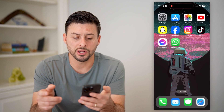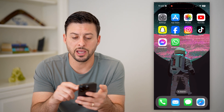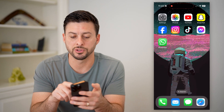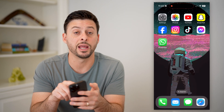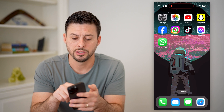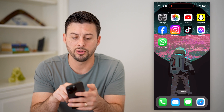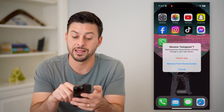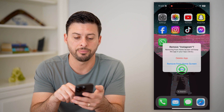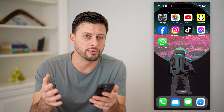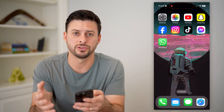Then, say Instagram is the one app that you don't want to allow — just tap and hold on it, hit 'Remove App' and delete the app. And essentially, you won't be able to reinstall it.